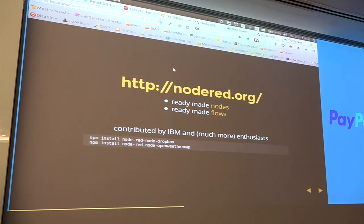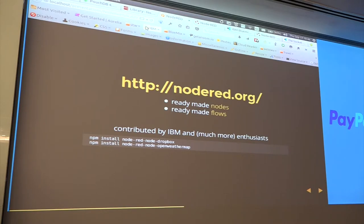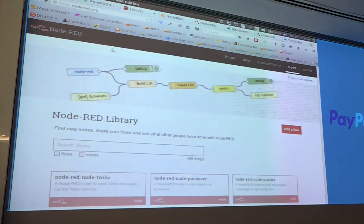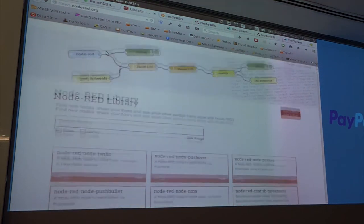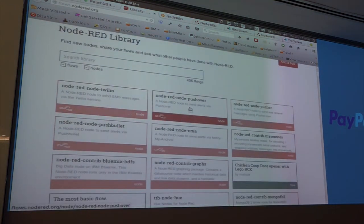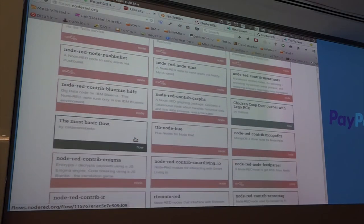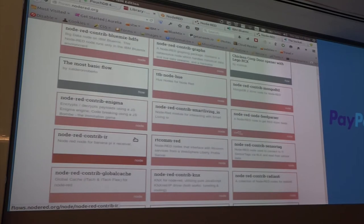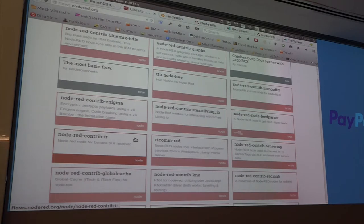The community at nodered.org is pretty cool. Since it's open source you can go there and find ready-made sample flows — you copy and paste them, use 'paste from clipboard' in the menu and they're generated for you. There are ready-made nodes for all sorts of things: Twilio, Pushover, NMI graph, and more. On a Raspberry Pi you can connect to all sorts of sensors with ready-made nodes.